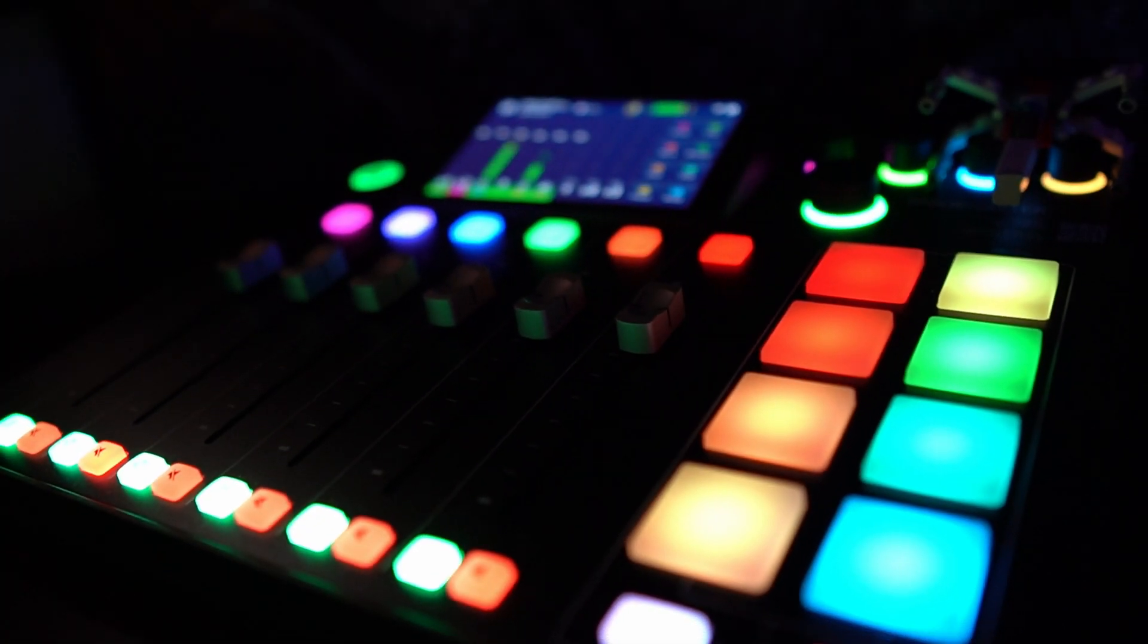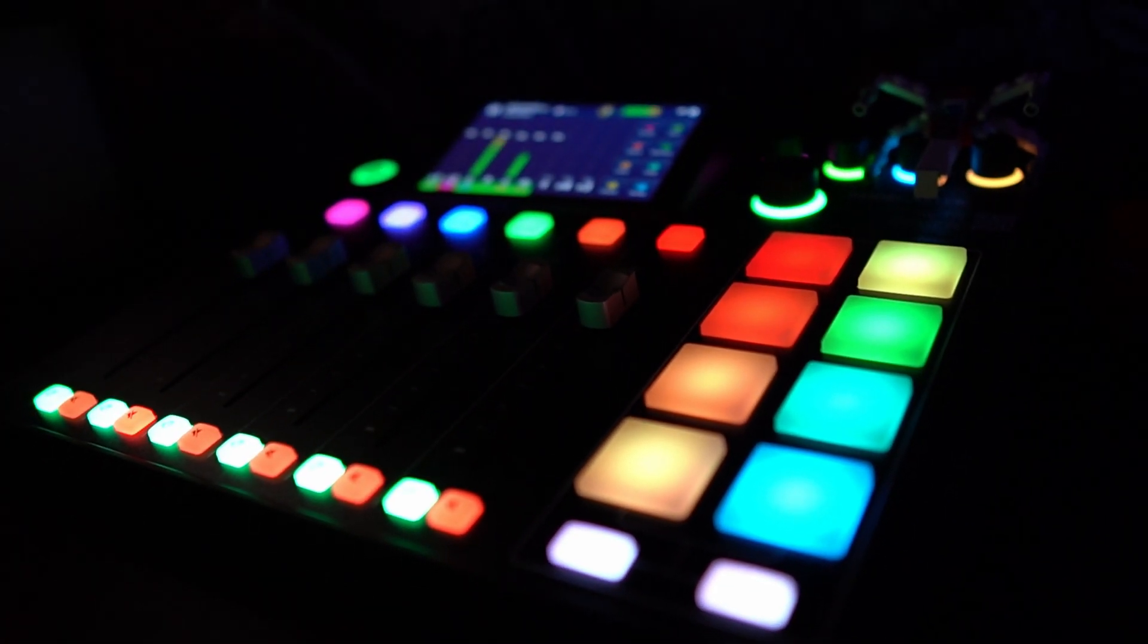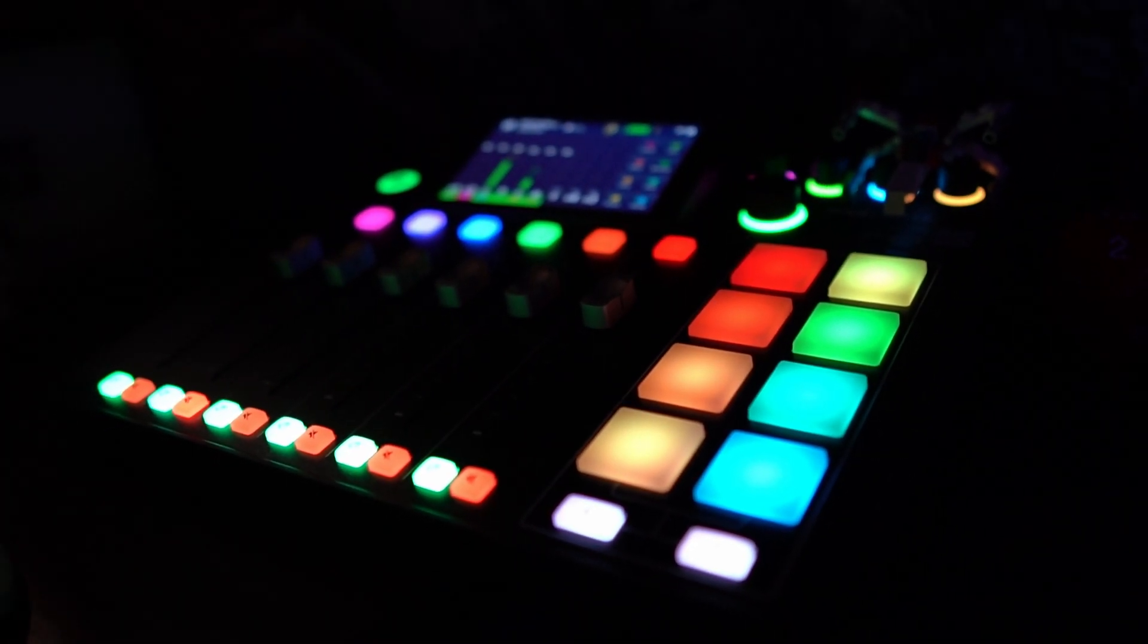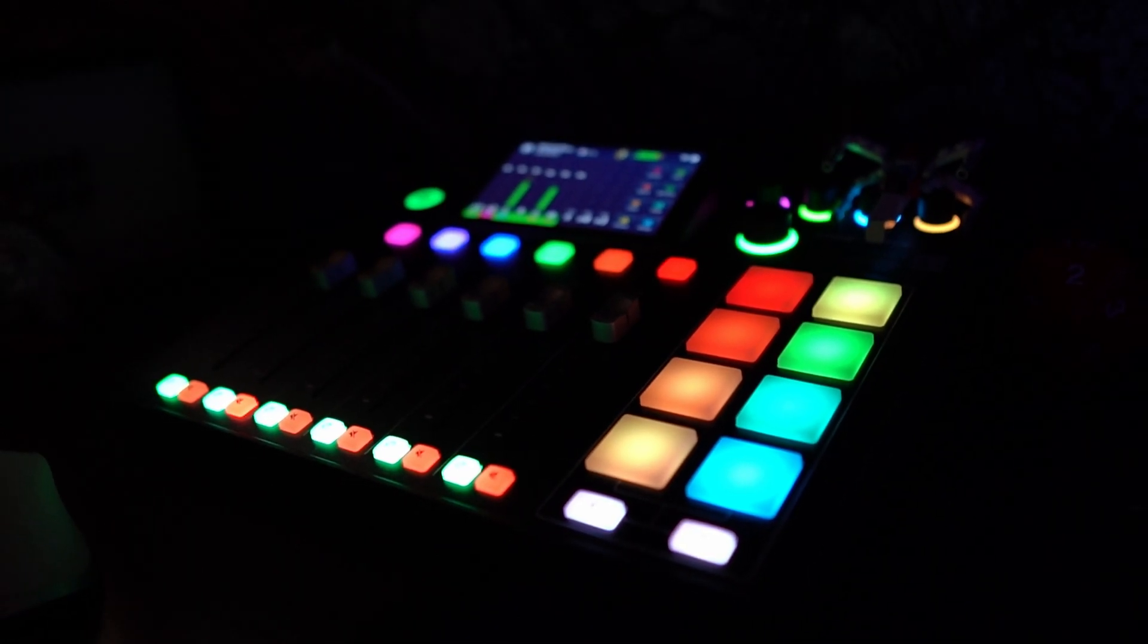So Rode just put out one of the largest updates for the Rodecaster, both the Rodecaster 2 and the Rodecaster Duo, in December after being in beta for quite a long time. And it's bringing a much requested feature, one that they've promised for a long time, and that is more virtual inputs for the device when you plug it into your computer.